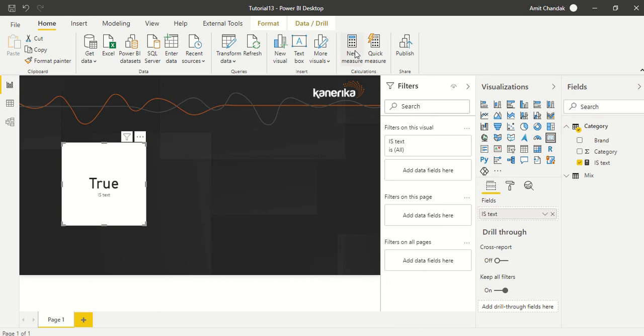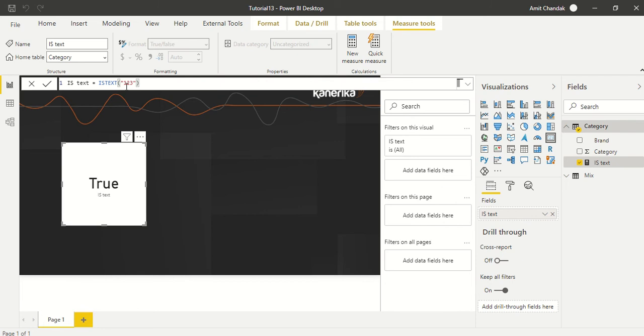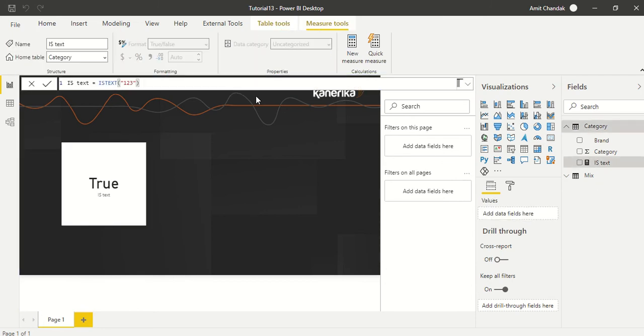Okay, so it's saying true. Let's go ahead and change this value. Let's say 123. It is still saying true. Let's say 123.0.